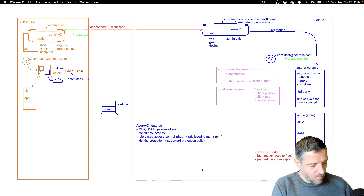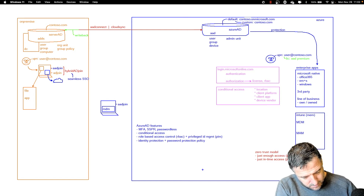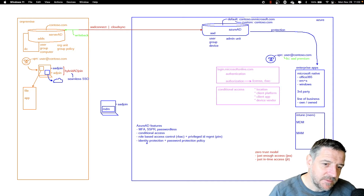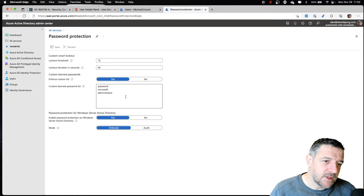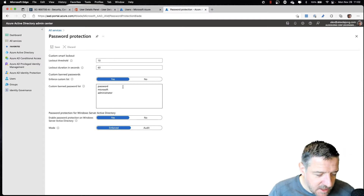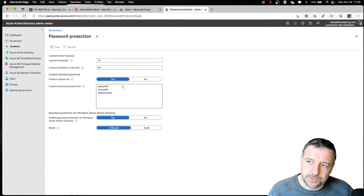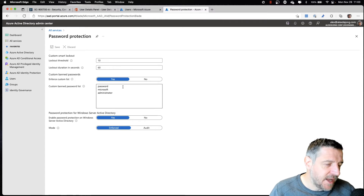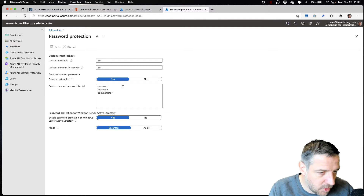Regarding whether password protection policy can be combined with user identity — the settings shown here are just the custom banned list. Inside Azure Active Directory, there is already a Microsoft-managed banned password list that is automated. So if there are very common passwords, those will be blocked in the first place anyway. The list you see here is not all the passwords being blocked — there is also that list of common passwords being blocked.